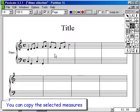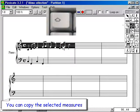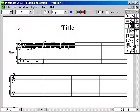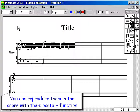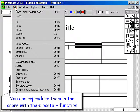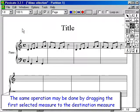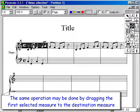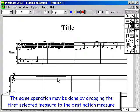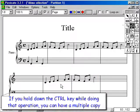You can copy the selected measures and reproduce them in the score with the paste function. The same operation may be done by dragging the first selected measure to the destination measure. If you hold down the Control key while doing that operation, you can have a multiple copy.